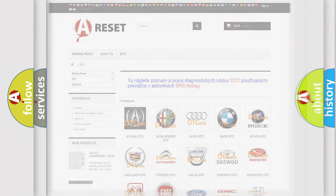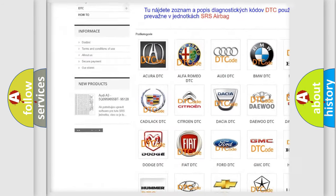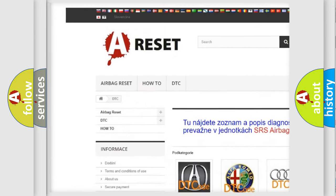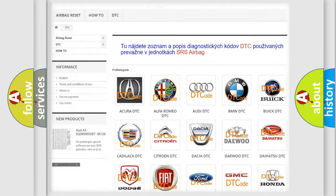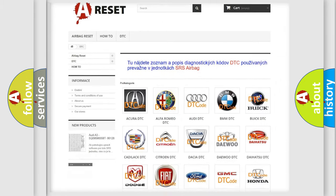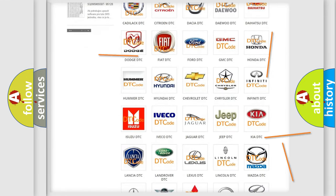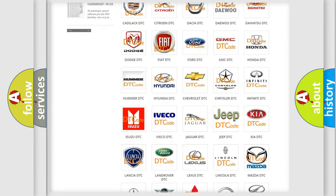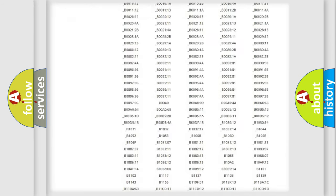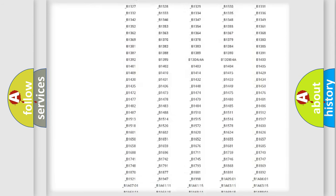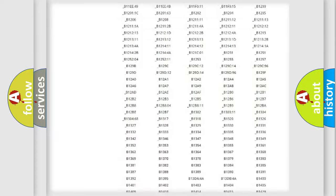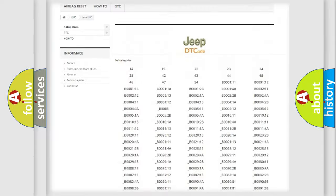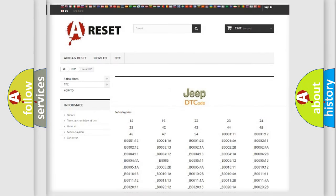Our website airbagreset.sk produces useful videos for you. You do not have to go through the OBD2 protocol anymore to know how to troubleshoot any car breakdown. You will find all the diagnostic codes that can be diagnosed in Jeep vehicles, and many other useful things.